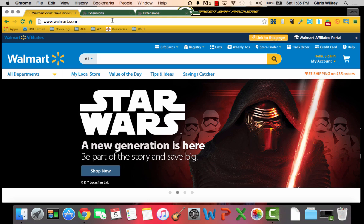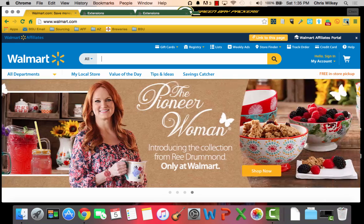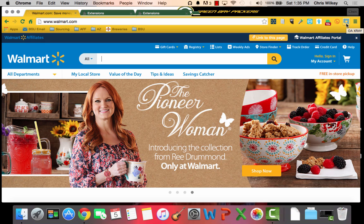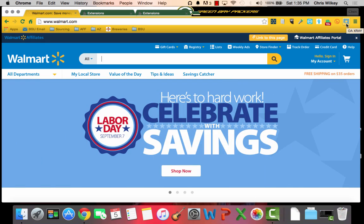You can be on any web page or you can just open up Chrome in general. The way you're going to set your settings is you're going to go over to the little icon, which is the barcode with the magnifying glass. If you hover over it, you will see that it says OAXRAY.